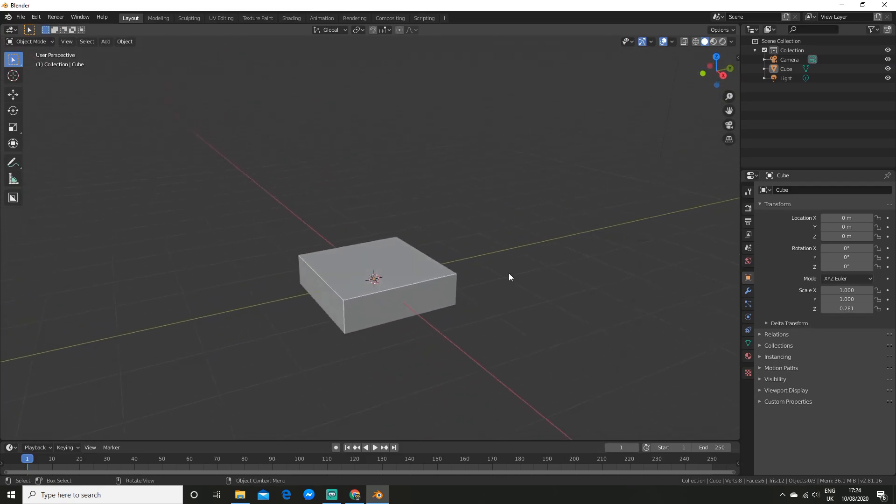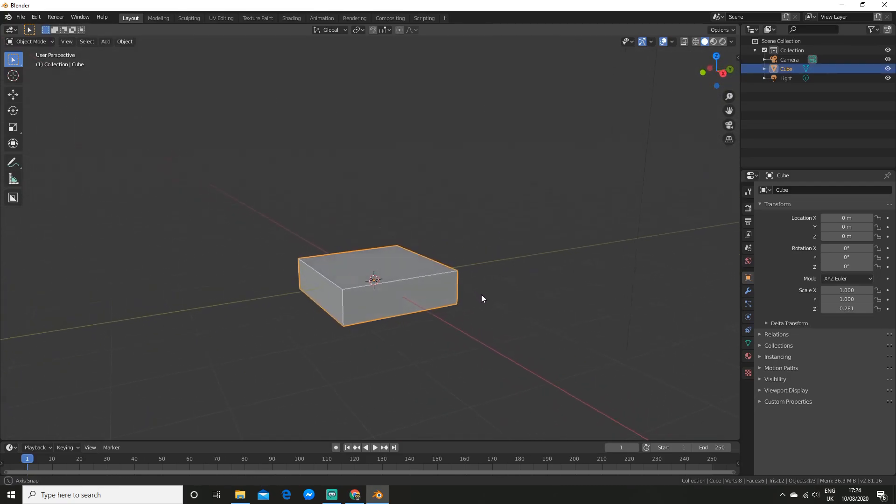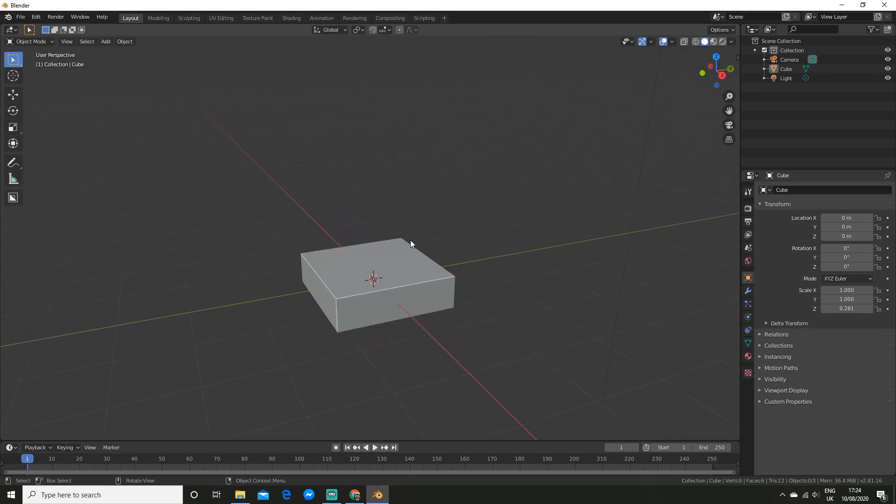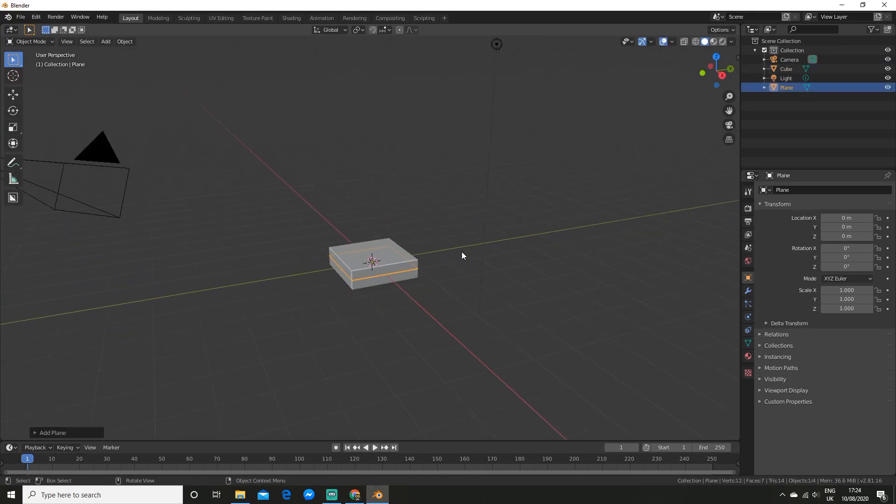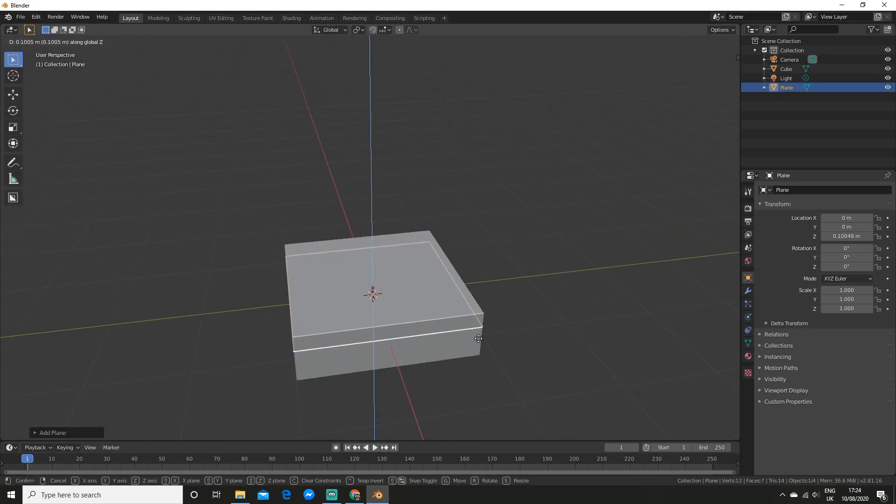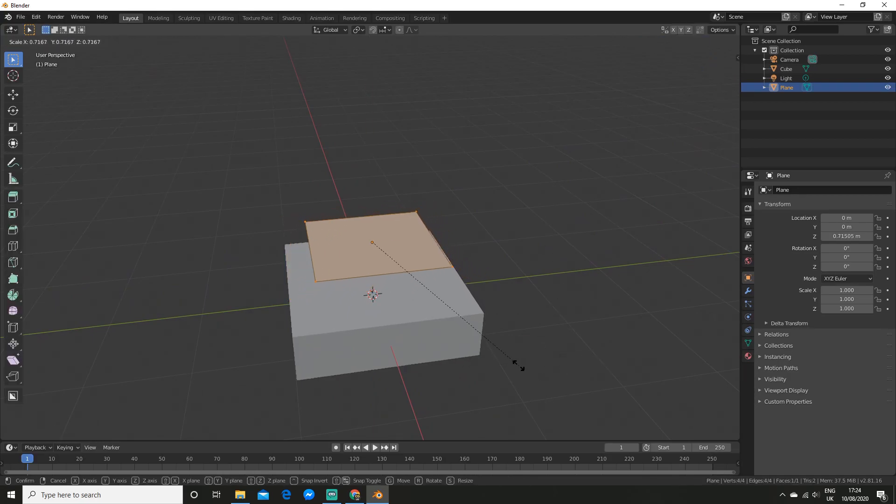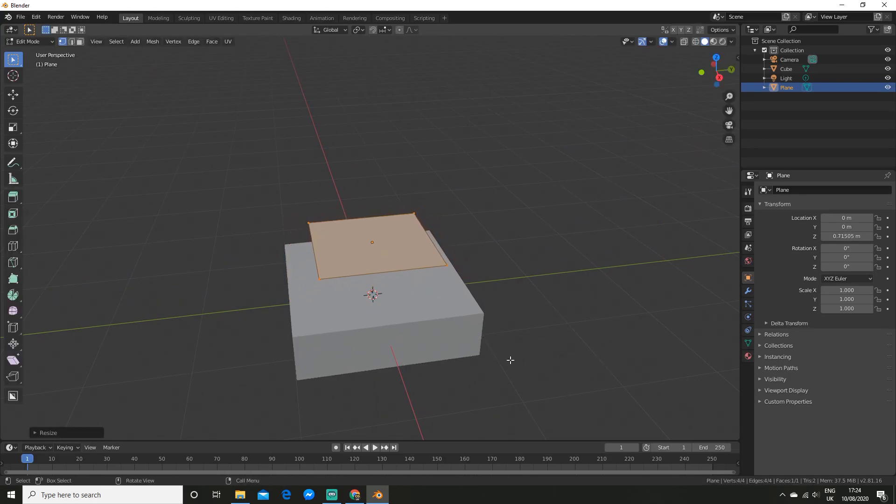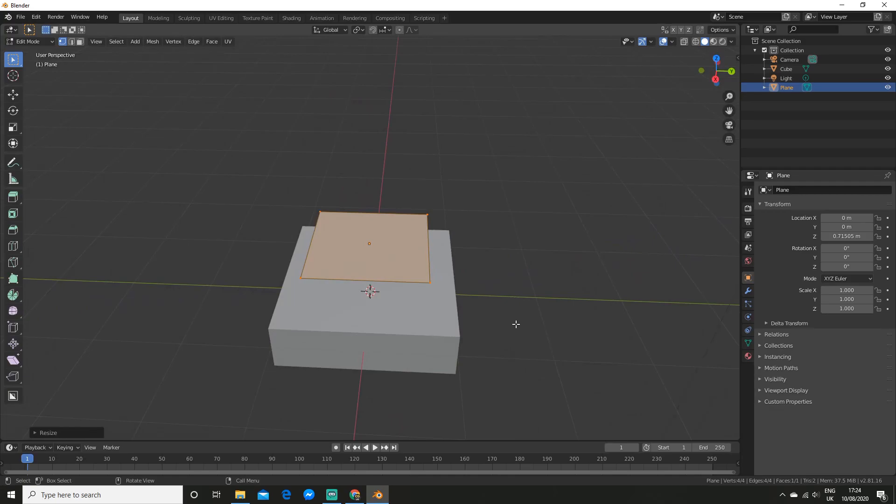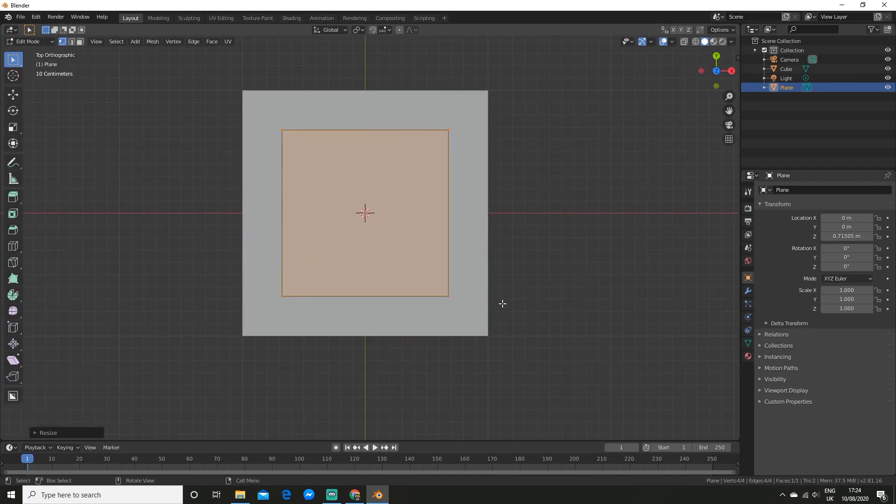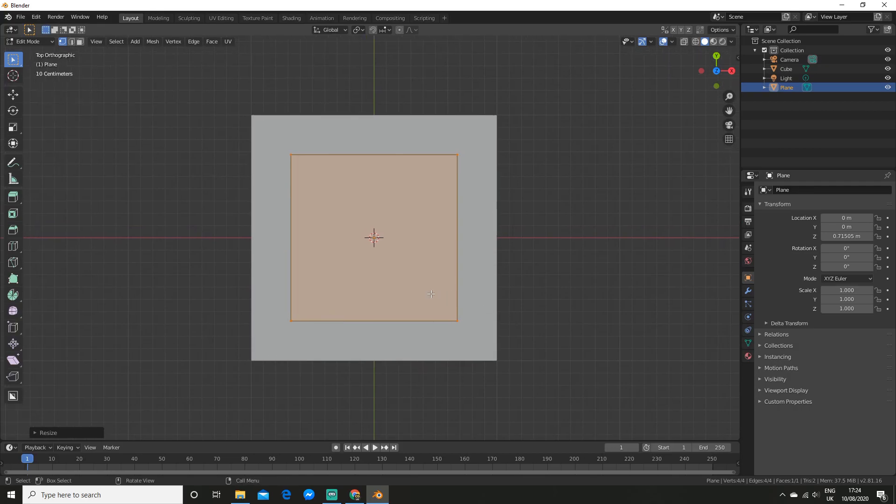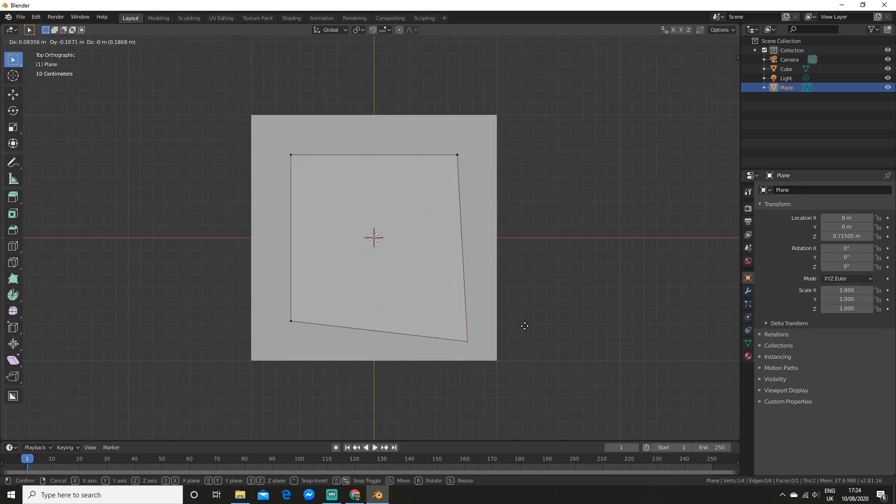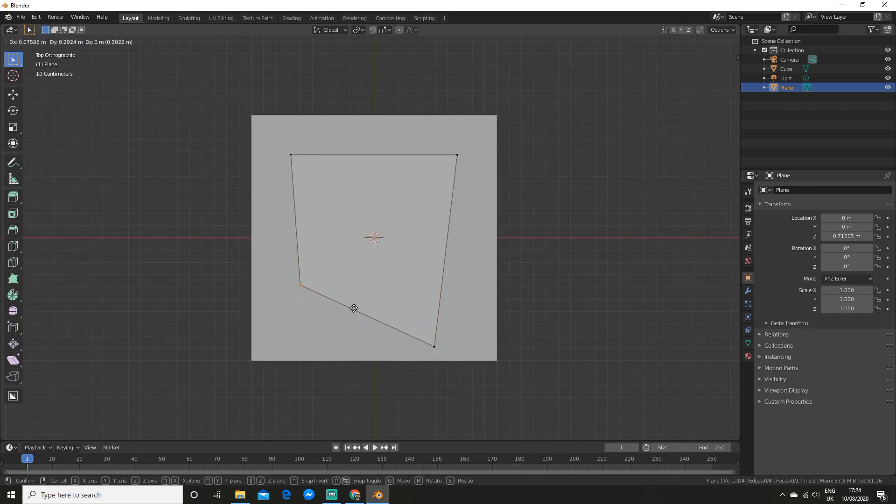So now I am going to make a plane to actually project onto the cube. So shift A and add a plane and I will bring it up a little bit and scale it in edit mode. Alright so now I am going to go to top view with 7 on the numpad to edit it. And I am just going to pull the vertices around a little bit.